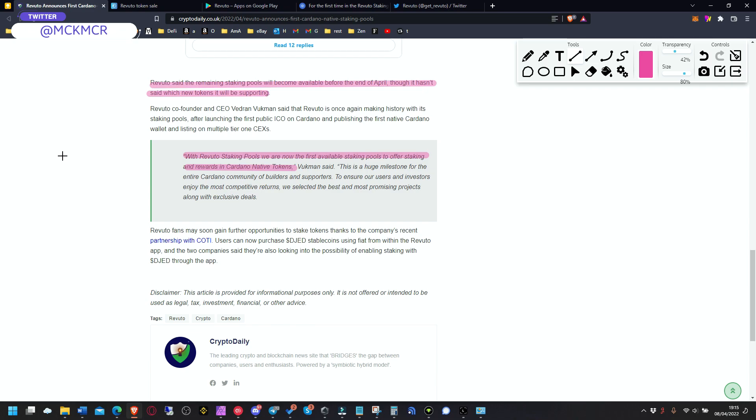So we are guys on the verge of Cardano finally doing dApps, doing staking, doing all those crazy things that we have every day in DeFi. And you might imagine that not only Revu token but also Cardano might start rallying back up, hopefully.